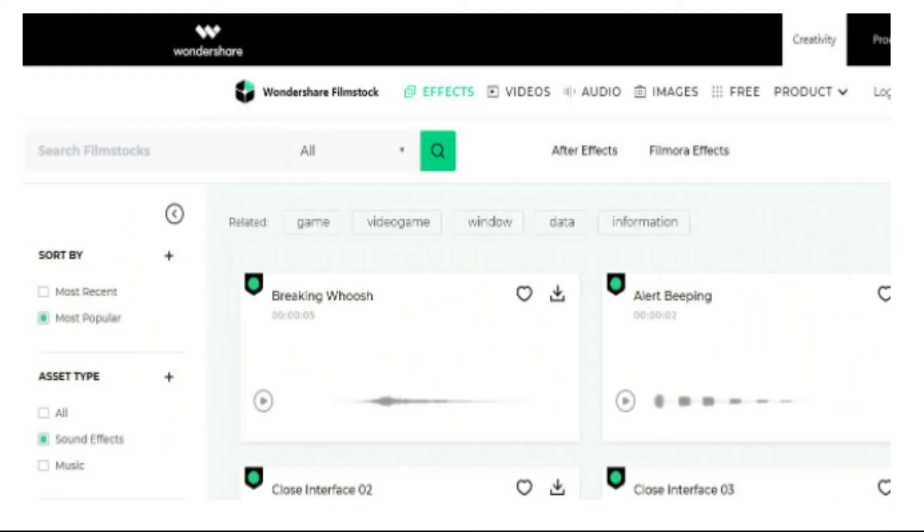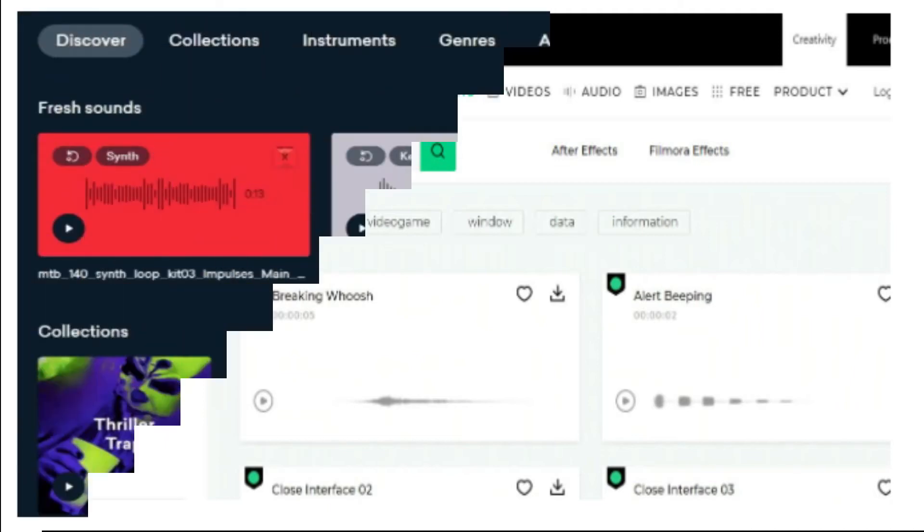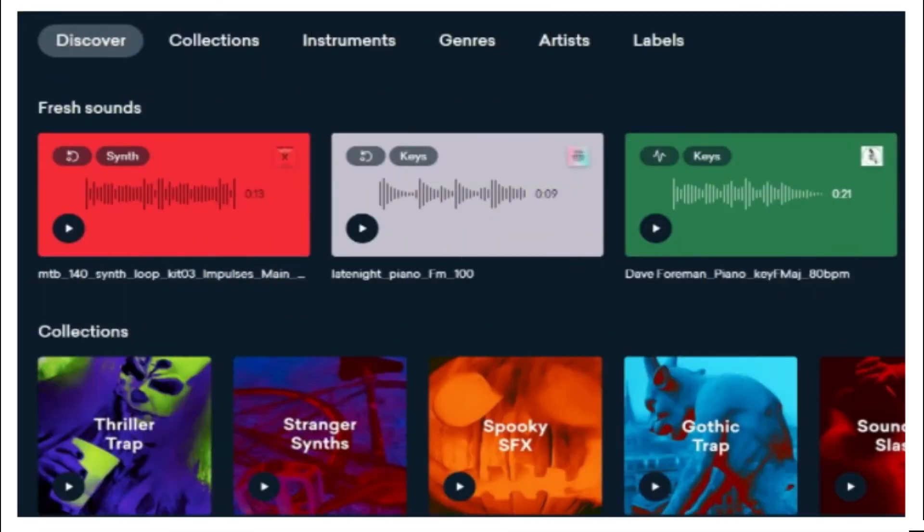3. Lander. With a simple interface, Lander offers the best loops, packs, and samples. Make use of powerful artificial intelligence (AI), and you can spend less time searching and browsing.